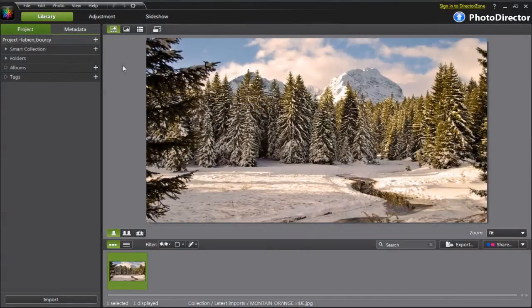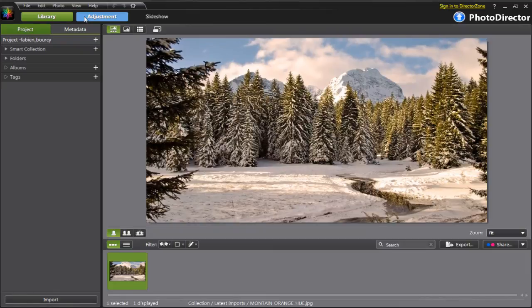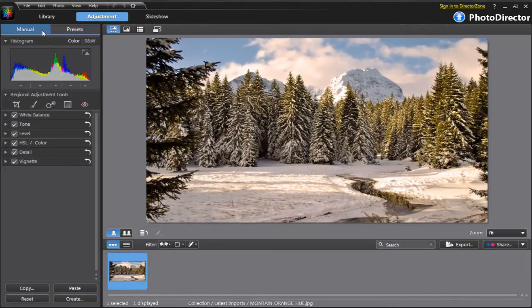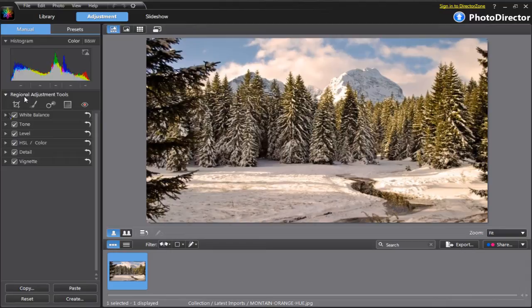Let's see how it works. First, import the original picture. Go to the Adjustment tab and select Manual. Under the Manual menu, click to expand the white balance panel.